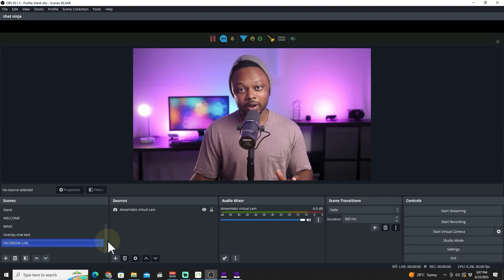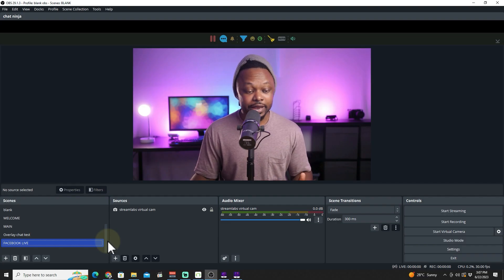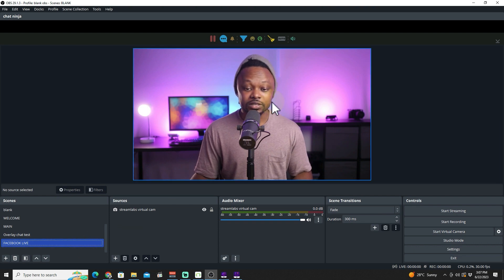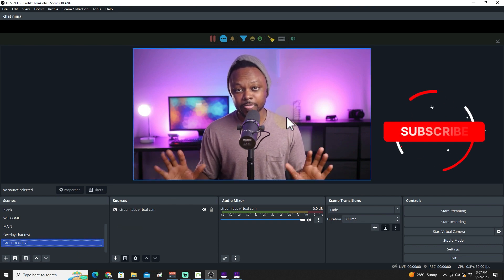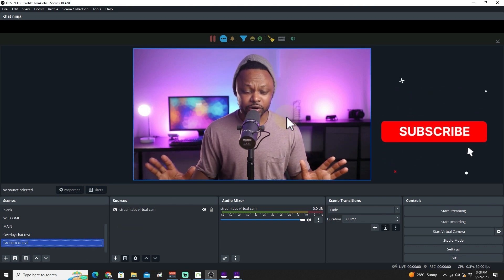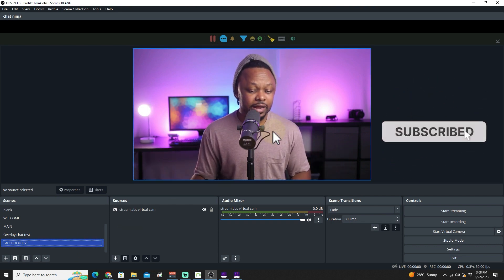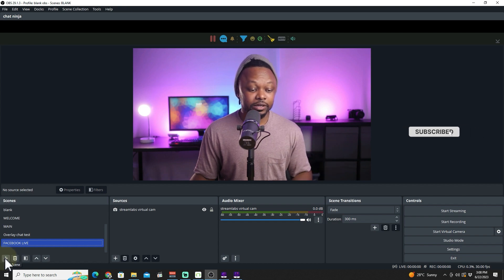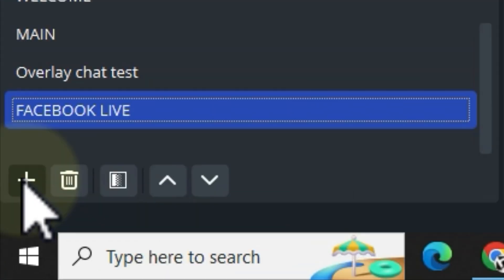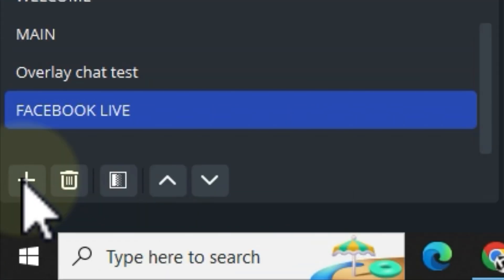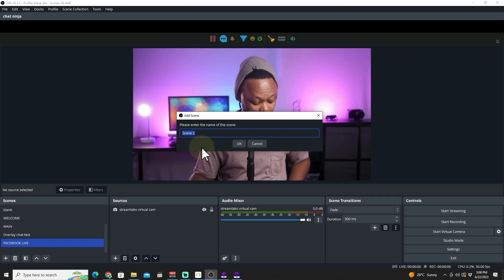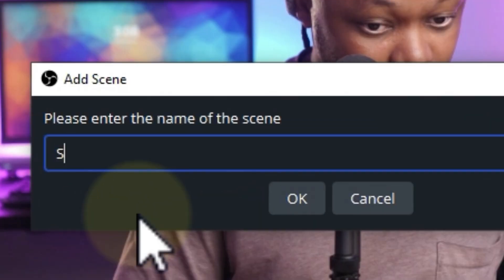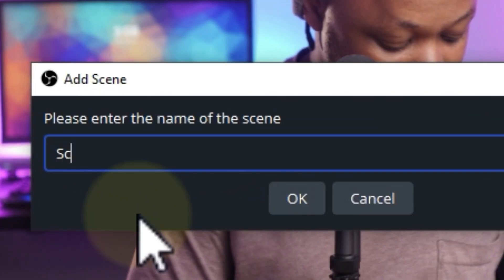We're going to go ahead and create a new scene. I have this scene here where I have my main camera, assuming you already know how to do that. For sharing our screen, we're gonna hit the plus sign here and call this new scene 'Screen Share'.